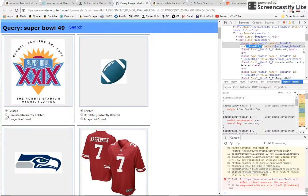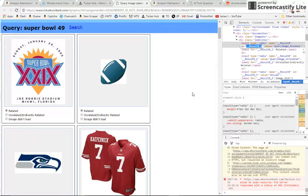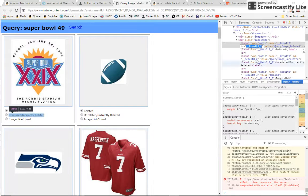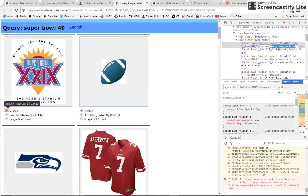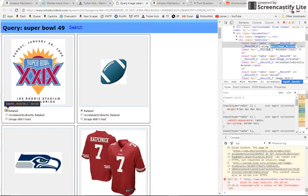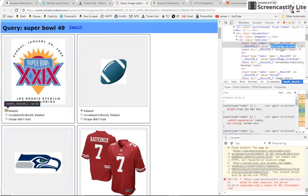So we're going to have to find something that all of the related radio buttons have in common. And the next thing over here we see is value equals query_image_related. So I'm guessing that we're going to have to try to click on all radio buttons that have a value of blah blah blah related.